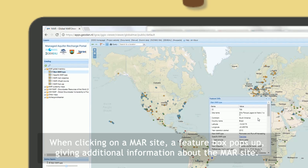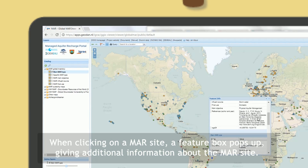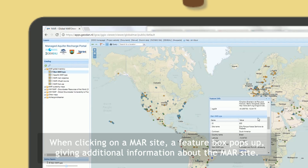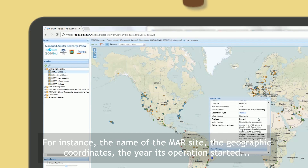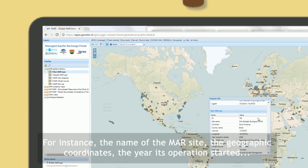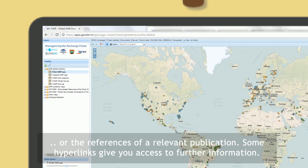When clicking on a MAR site, a feature box pops up giving additional information about the MAR site. For instance, the name of the MAR site, the geographic coordinates, the year its operation started, or the references of a relevant publication.